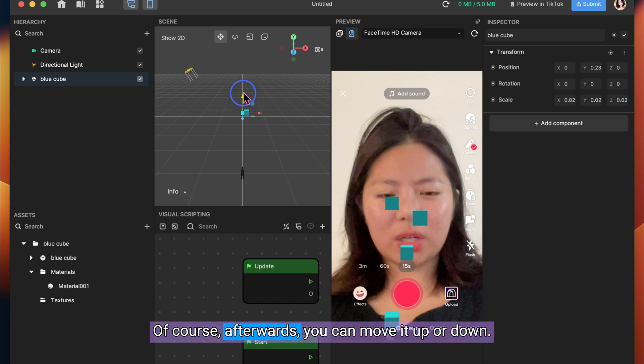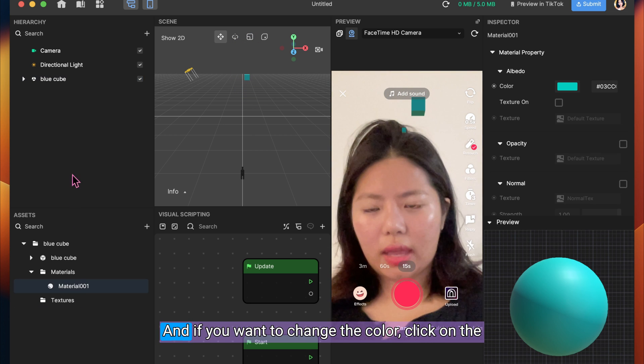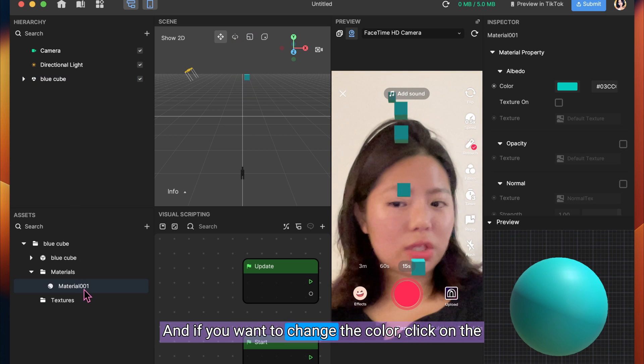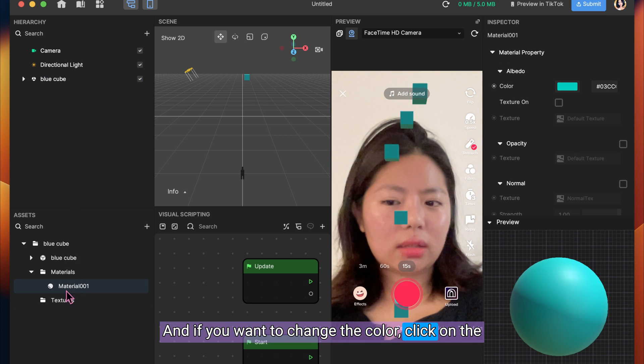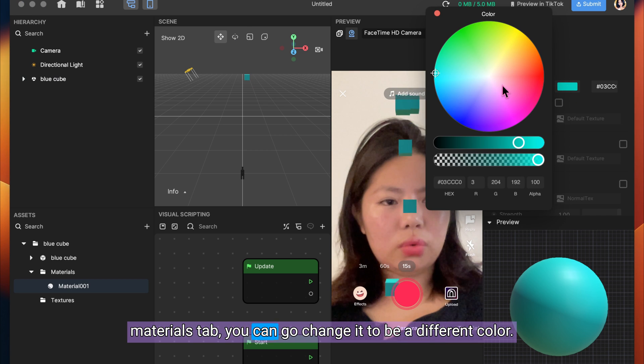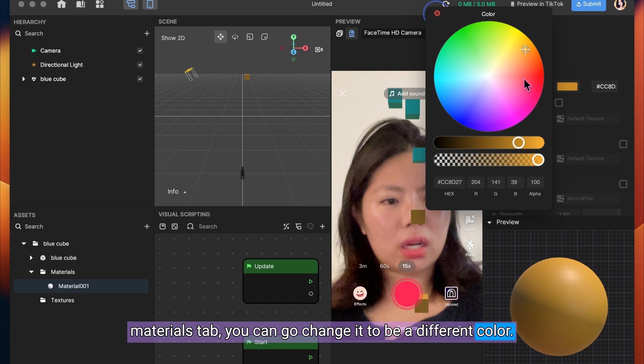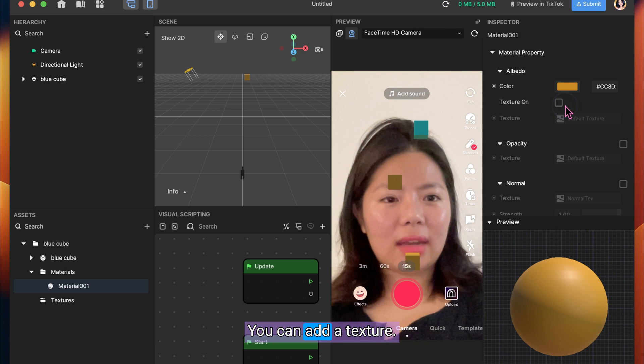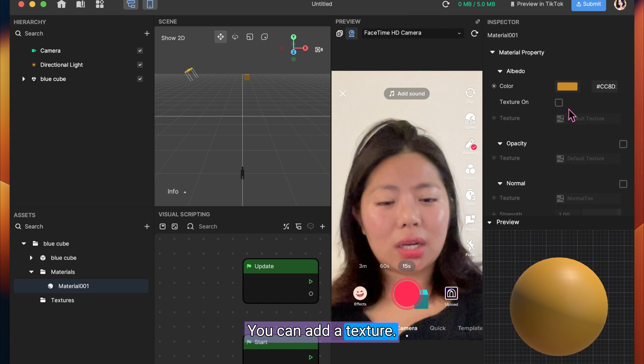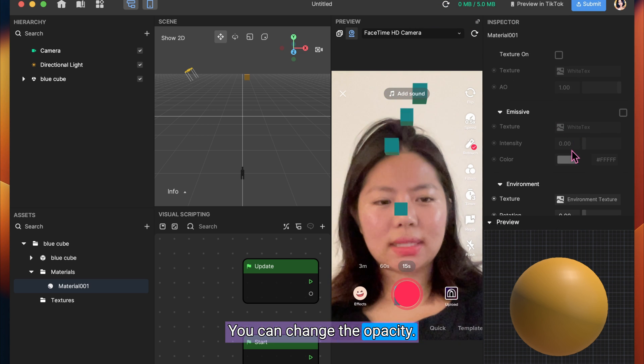Of course, afterwards, you can move it up or down. And if you want to change the color, click on the Materials tab. You can go change it to be a different color. You can add a texture. You can change the opacity.